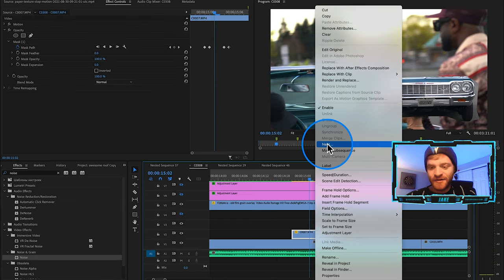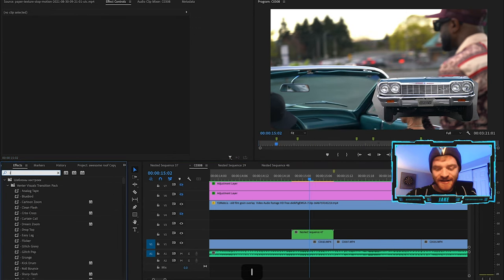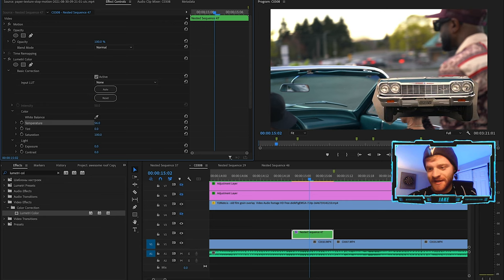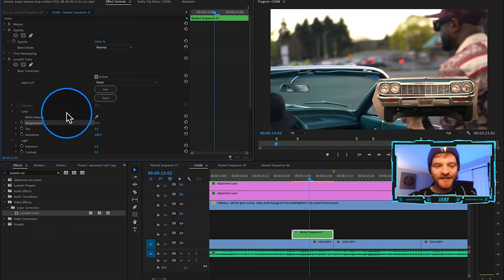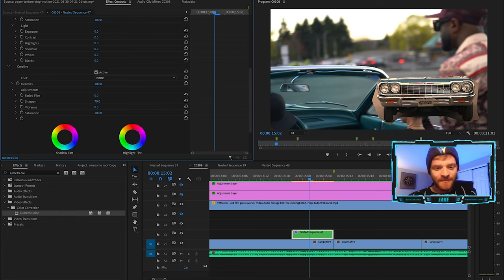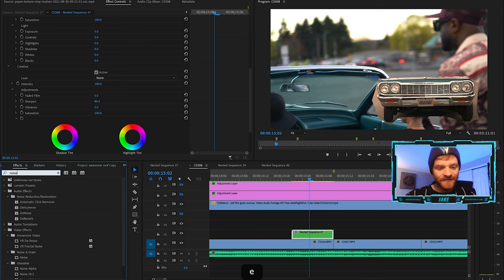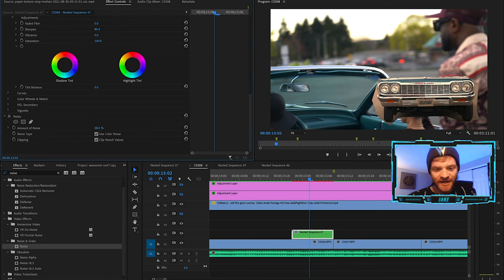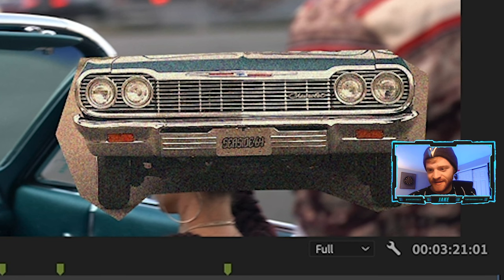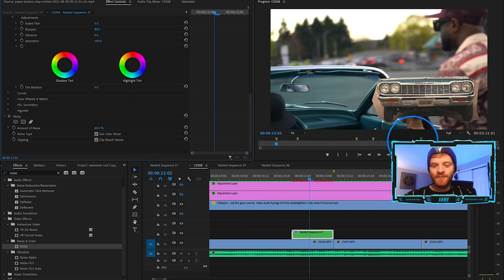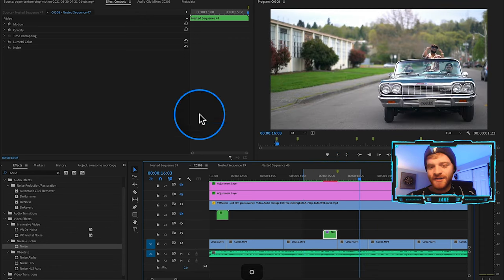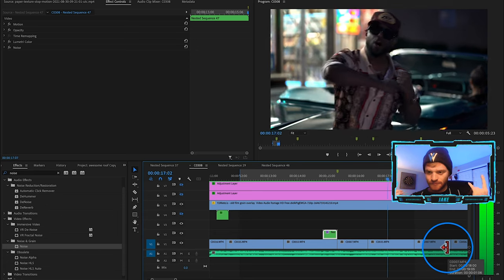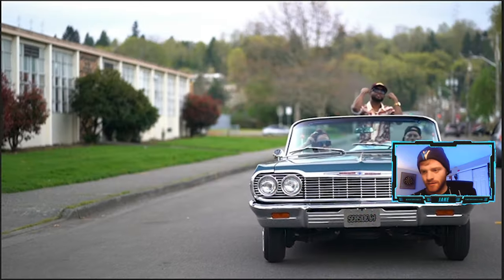Right-click on this freeze frame and hit Nest, then OK. Now I'm just going to stylize this nested sequence a little bit by adding some Lumetri Color. Under white balance, I'll increase the temperature a little bit to make it warmer and more vintage looking. Come down to Creative and increase the Sharpen up to about 80%. Then add a little Noise effect — find it under Noise and Grain in the effects panel — throw this onto the freeze frame layer and increase the amount of noise up to about 60%. It's just going to make it look a little bit more vintage and fit the vibe. Then render it out by hitting I and O to set in and out points, come up to Sequence, and Render In to Out.